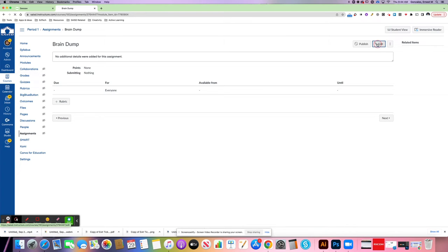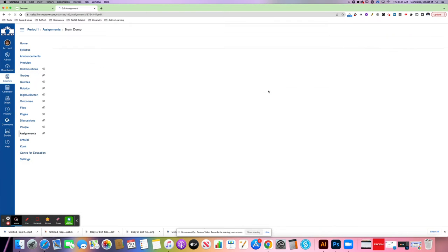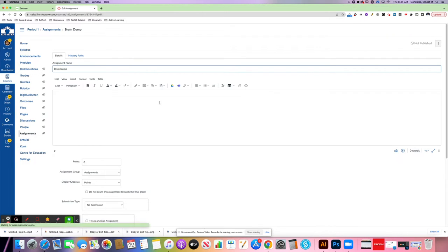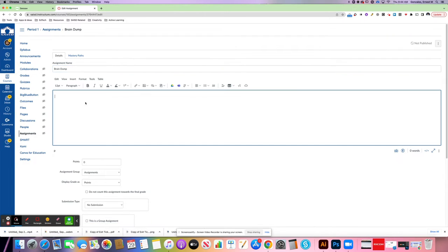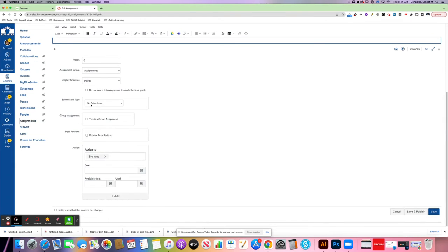I need to press edit up here to be able to place in my directions for my students. This area is where the directions go. Of course, choose all my settings the way I should: my points, due dates, all of those pieces.